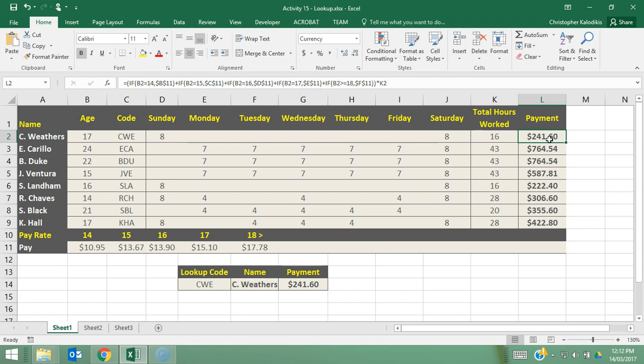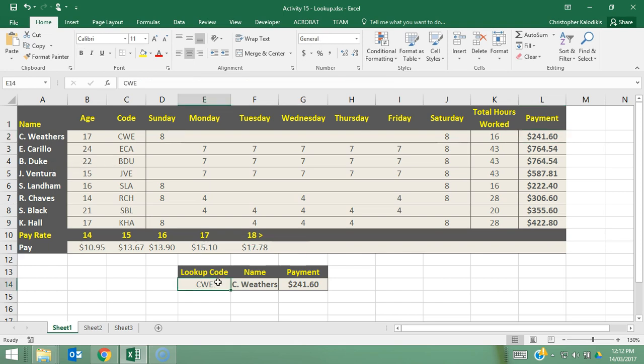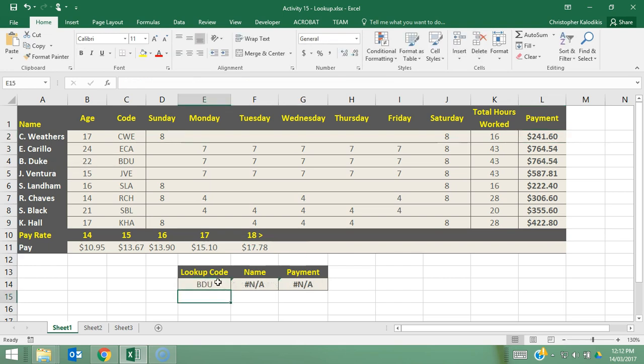Now there is going to be one issue with this actual spreadsheet. And one example would be if I tried to do BDU. If I do BDU, enter, it has an error. This error stems from the fact that lookup is done in a sequential search, and basically it gets confused when the codes are out of order.